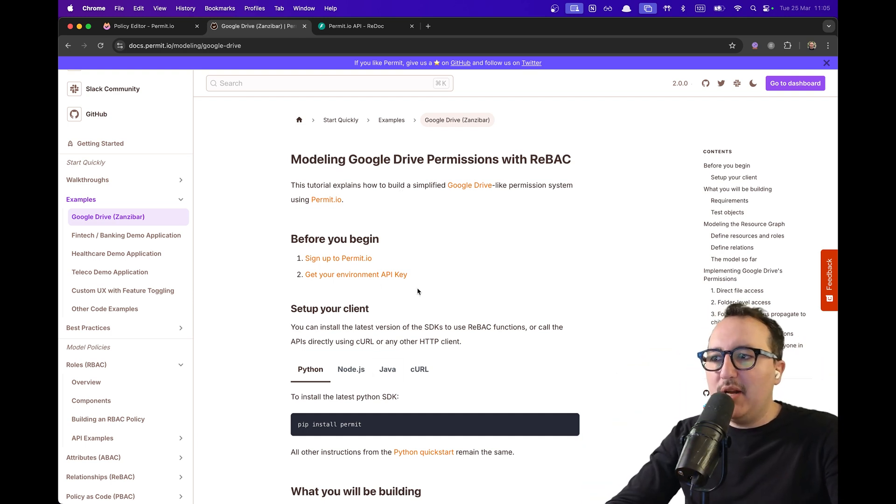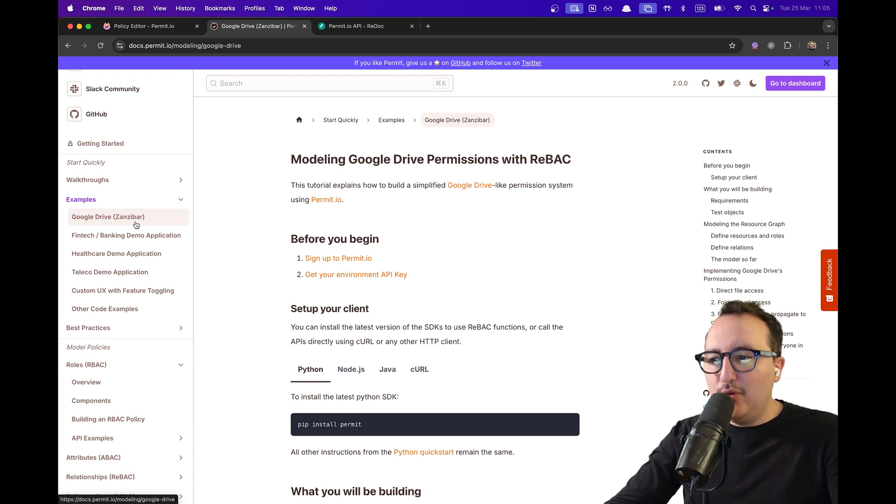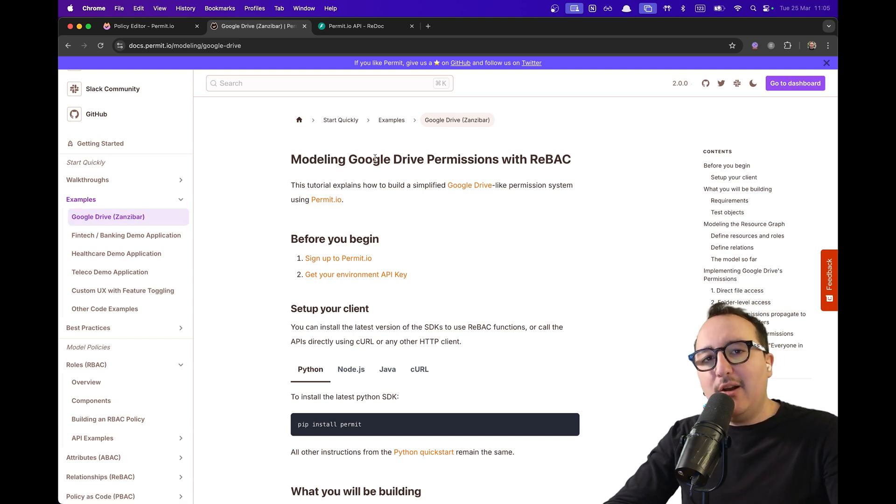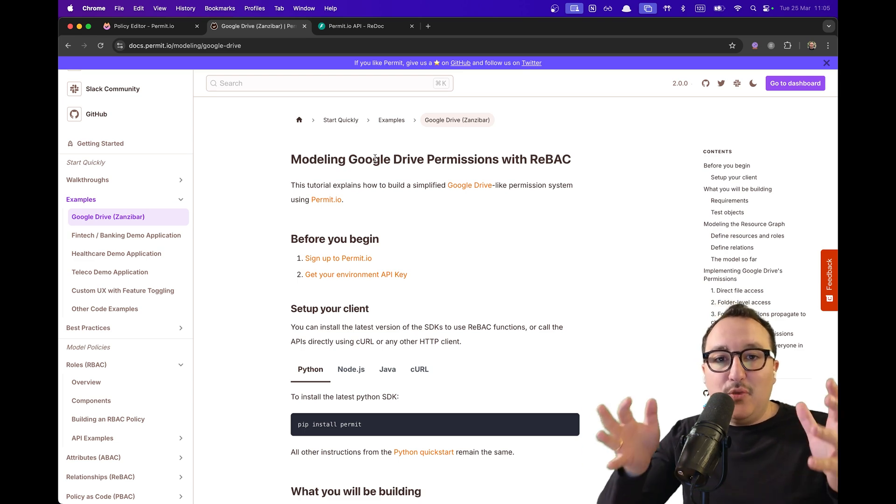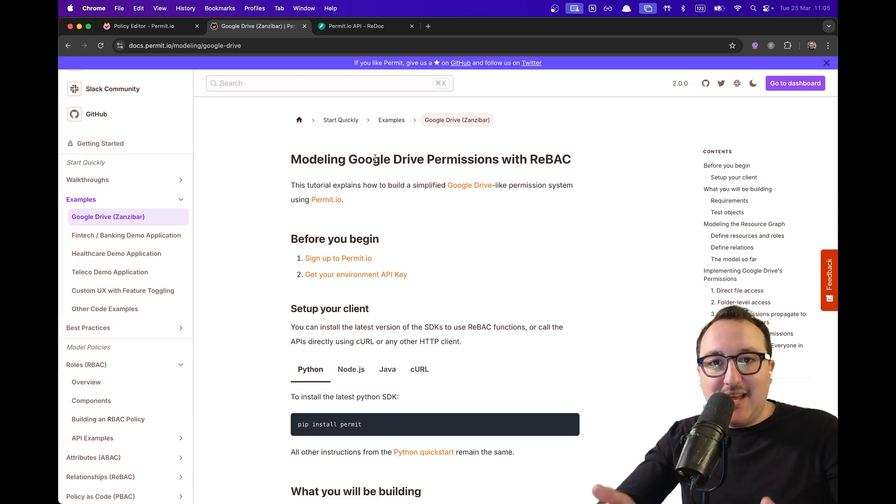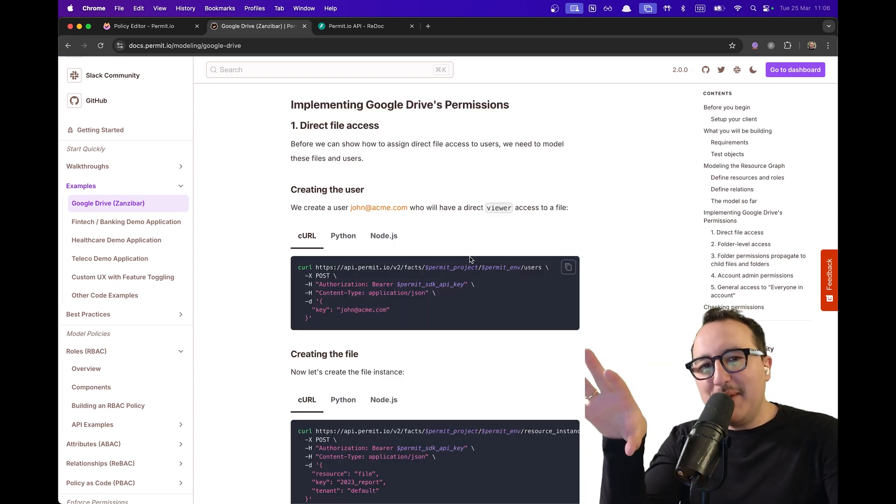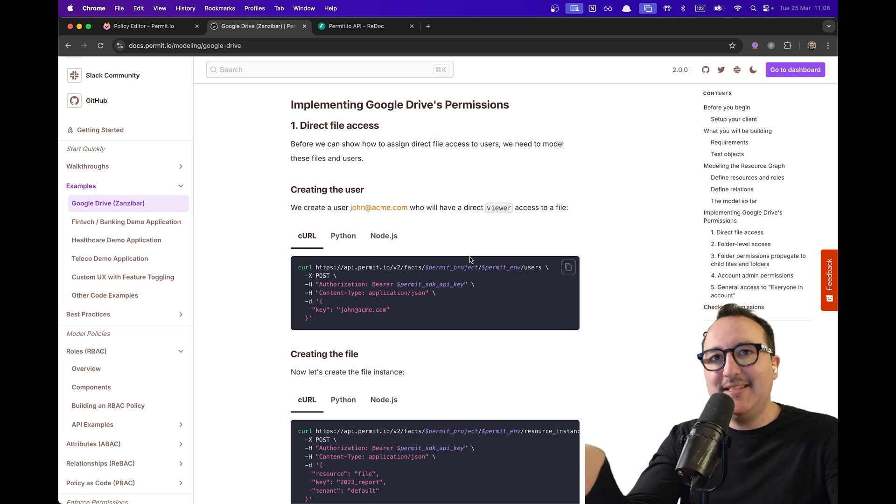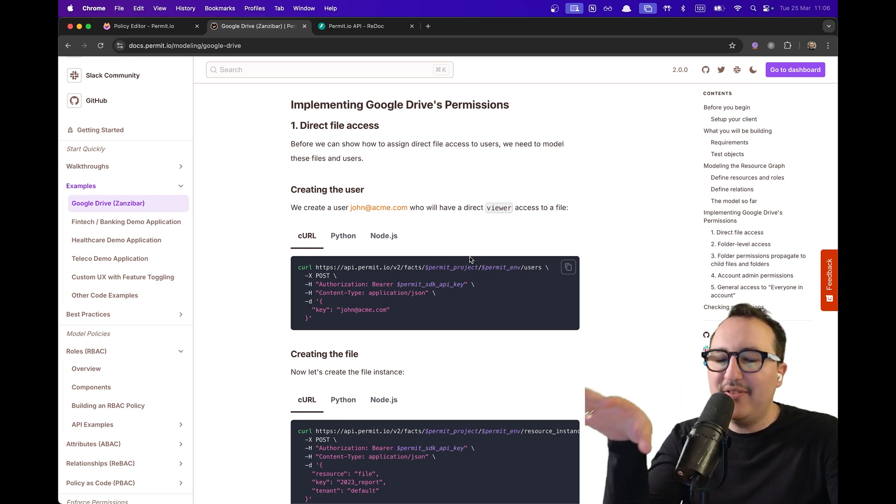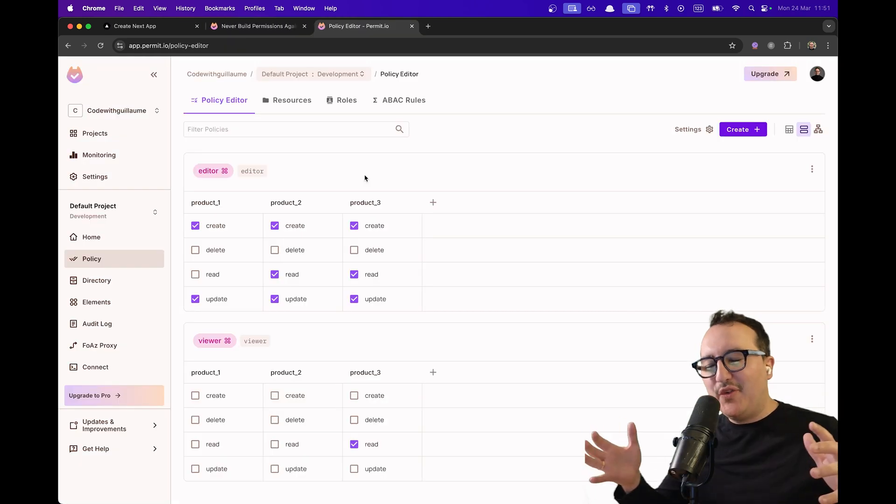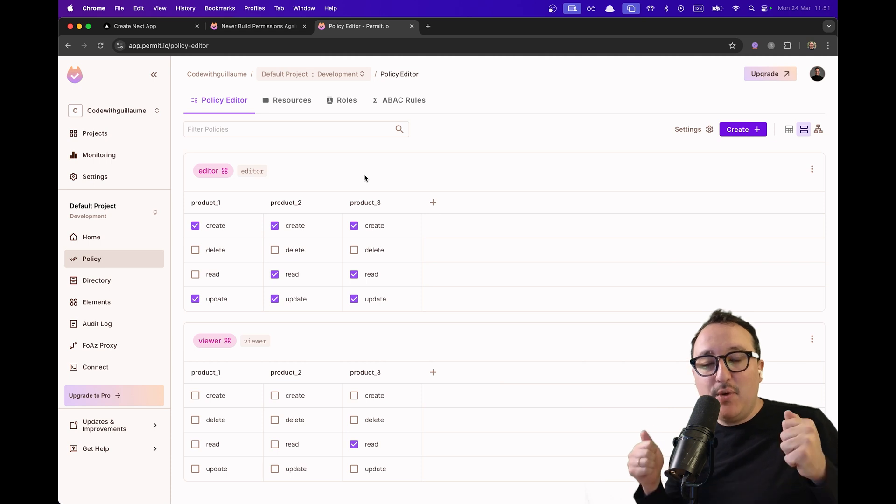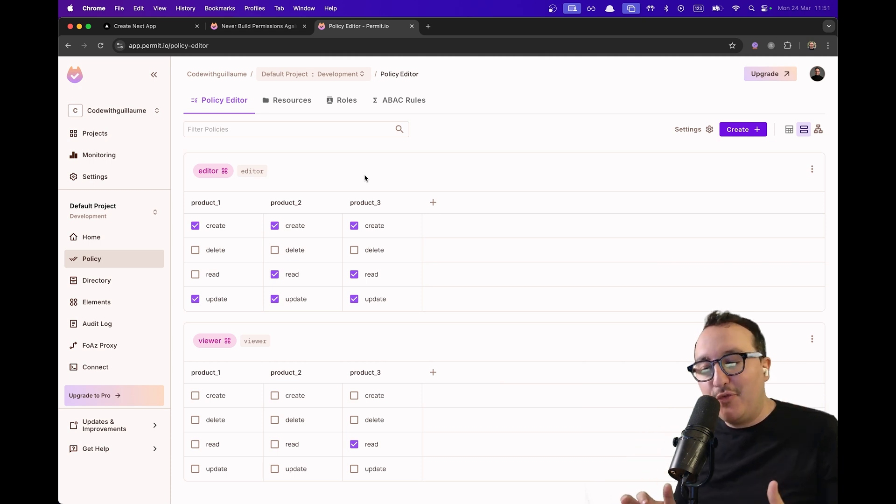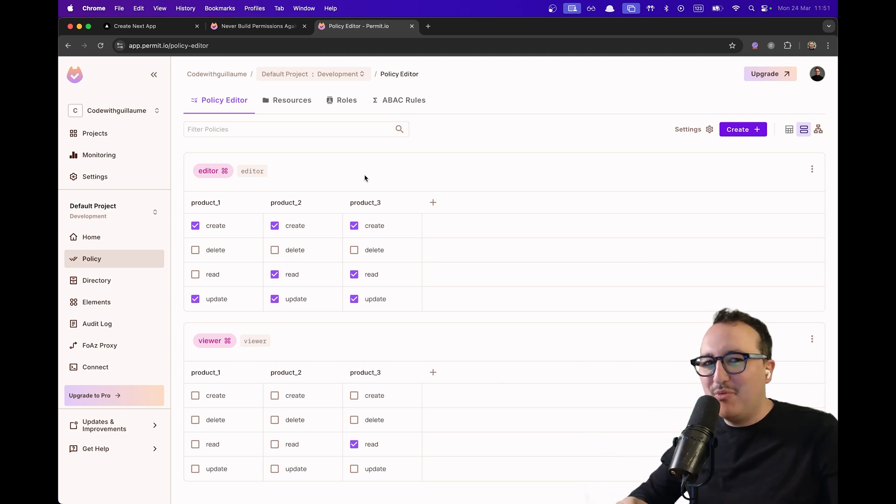And you got a good example here on the documentation of permit. If you go to Google Drive and Zanzibar, you can learn how to create Google Drive permissions with the REBAC system through Permit. And which is amazing, guys, is that they have ready-made components to make this setup faster. But so far, you can go on permit.io and create an account for free and try it. It's an amazing product. Let's go.